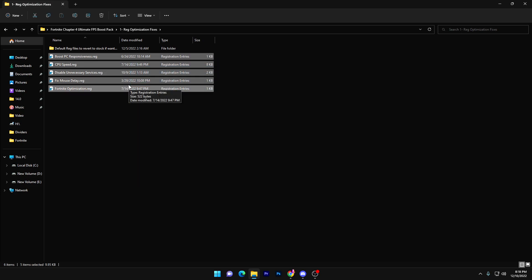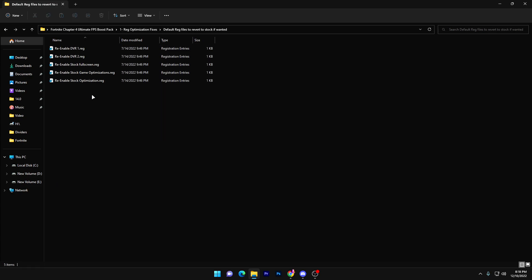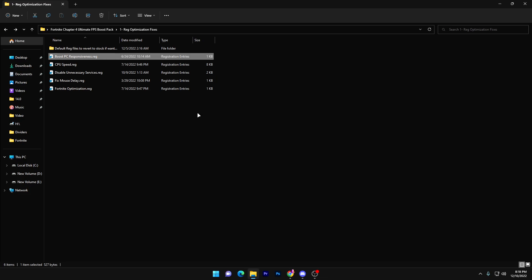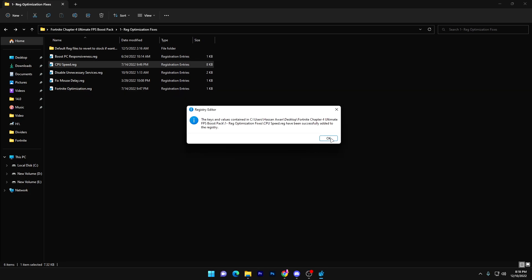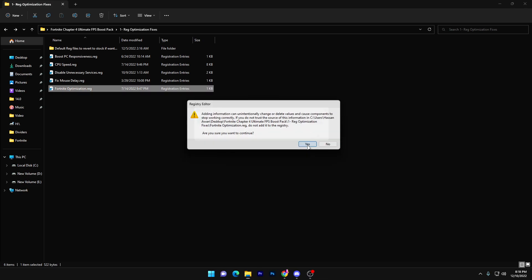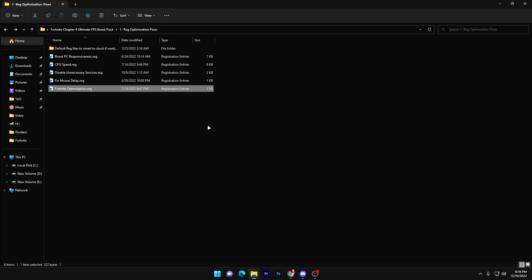These registry files will help improve your Windows performance for gaming, especially in Fortnite. If you want to revert any settings at any time, open the default registry folder and enable all those settings again to restore defaults. To apply each file: double-tap, click Yes, click OK, then continue. Do the same for all available registry files to optimize your Windows.